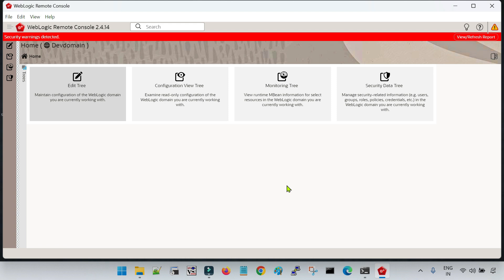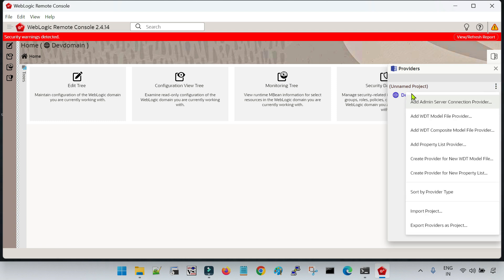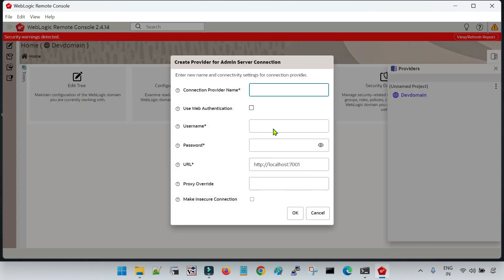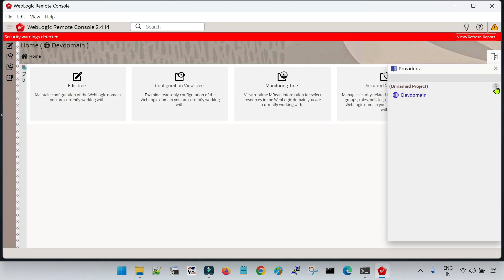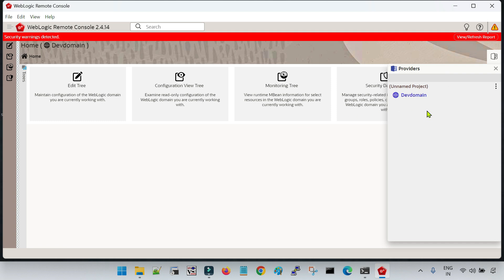So as of today, I am going to show how to create a managed server, how to activate the changes, how to start the server, and how to check the progress. To create any resources with the Remote Console tool, you have to select the Edit Tree. On the right-hand side there is a 'Providers' tab — clicking it shows 'dev domain' since I have registered only one domain. If you have multiple domains to register, click the option and select 'Add Admin Server Connection Provider', provide the details, and you can register multiple domains and access them from this single location.